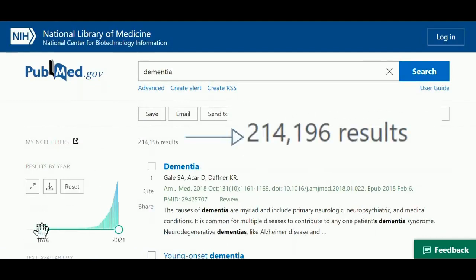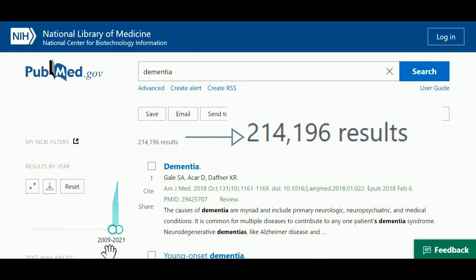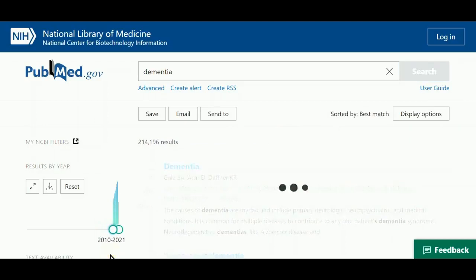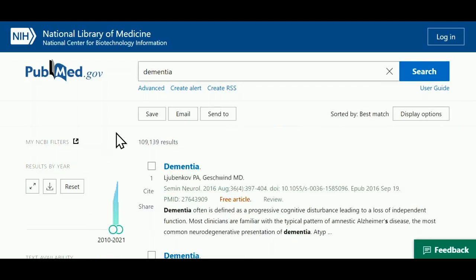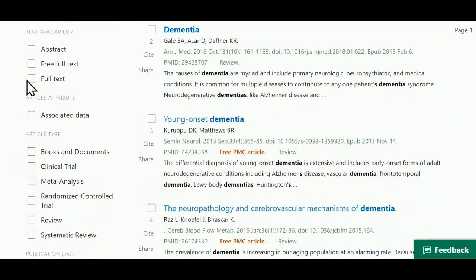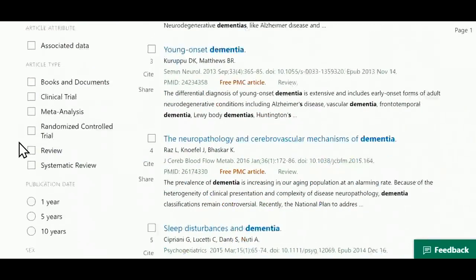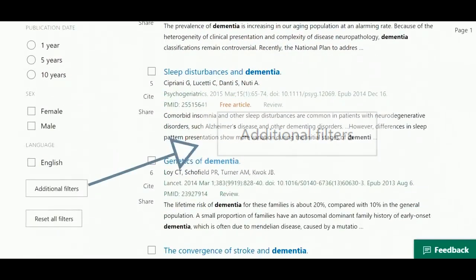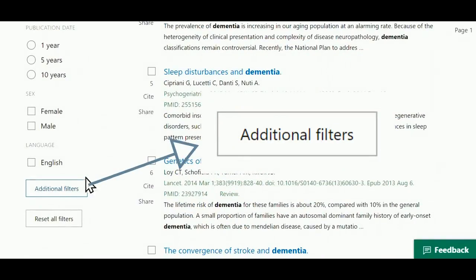You can narrow them down with the options on the left, including a sliding bar for the date. Each option you select from this menu, such as article type, will narrow your search down to only those matching items, and there's a button for additional filters such as age and subject.